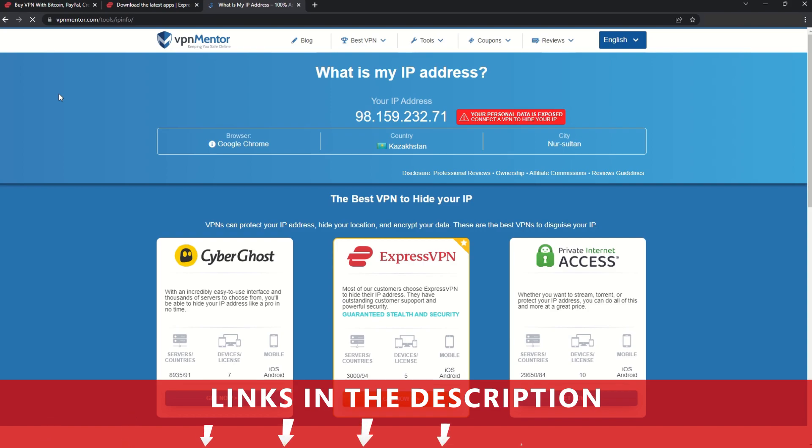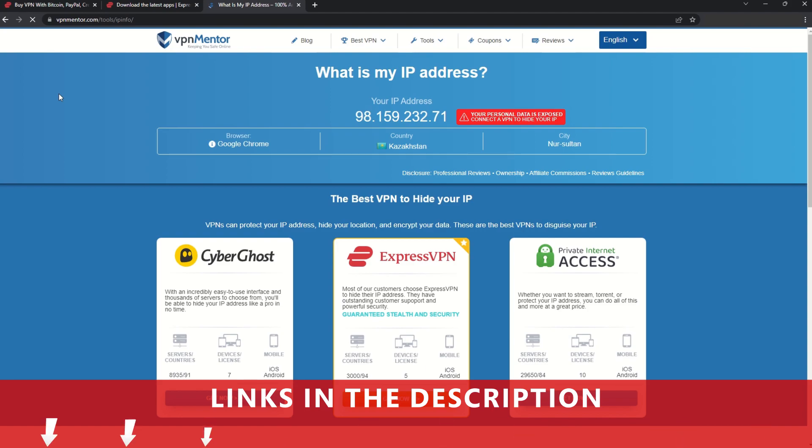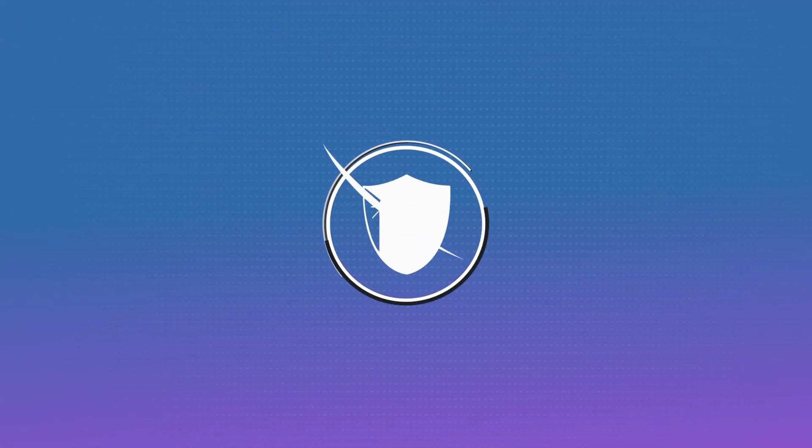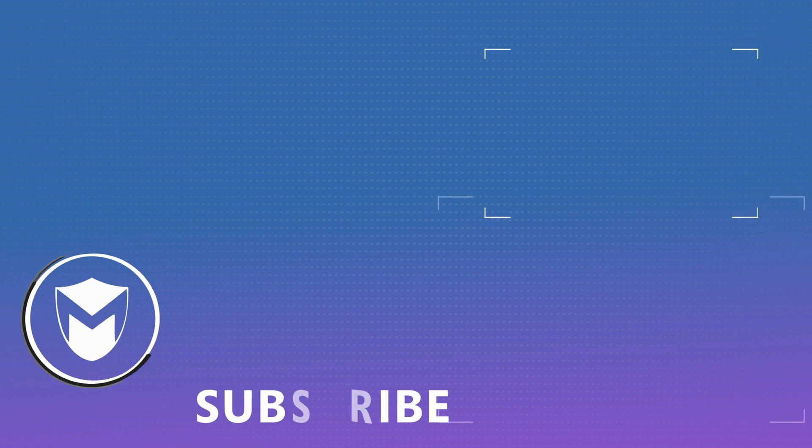If you want to learn more, check the description for some useful links and some more information on what a VPN can do for you. If you found this video helpful, don't forget to give it a thumbs up and follow our channel for more great content!